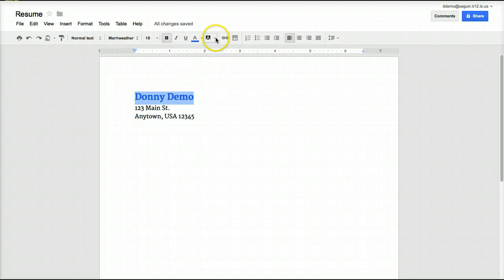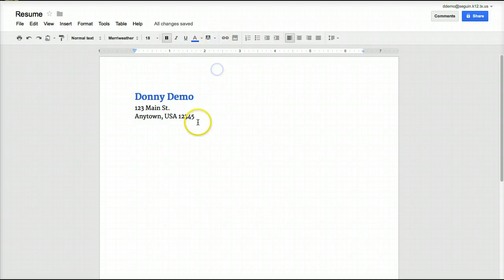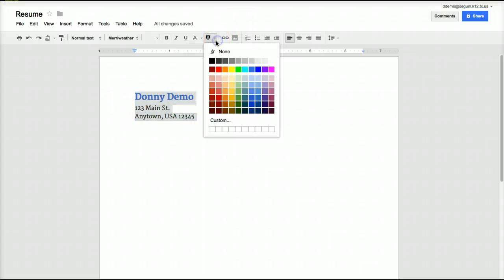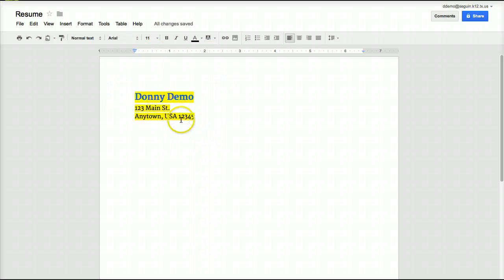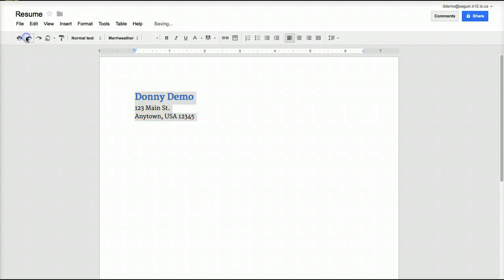A couple of other things to notice: you do have a text background color tool. If I wanted to add a background to selected text, I can do that — it's the same as the highlighter tool you'll see in other applications. Also notice the all-important undo button is right here, so if I don't like what I just did, I can click undo and it will undo it.